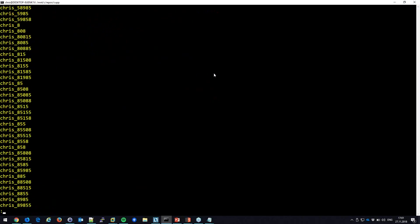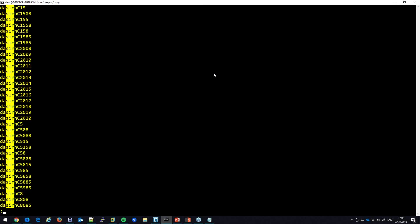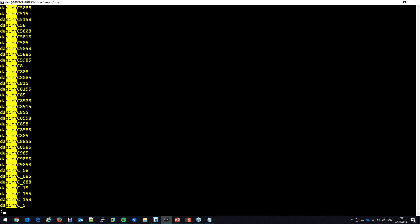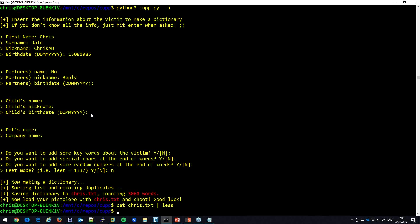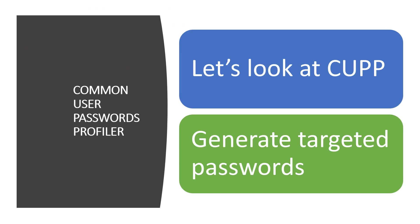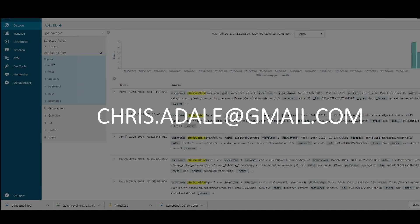When I search for chrisadale@gmail.com in our database of three billion passwords, the password on file is 'sirch85' — which is the password I used when I was about 10 years old. I love seeing it because I'd forgotten — I once got locked out because my actual password had the 'c' and 'h' swapped, and I kept mistyping it.